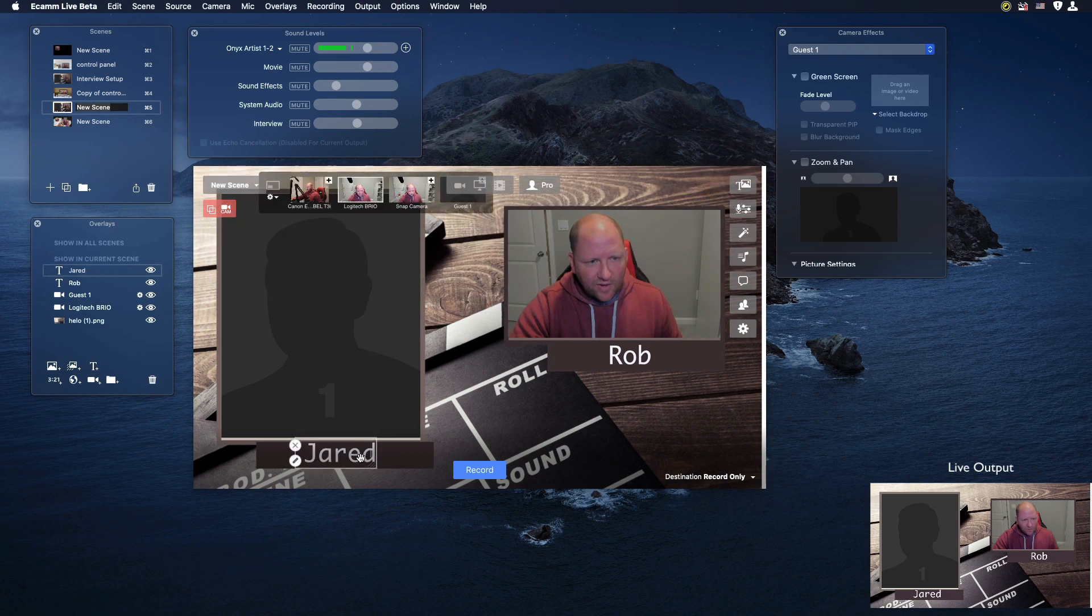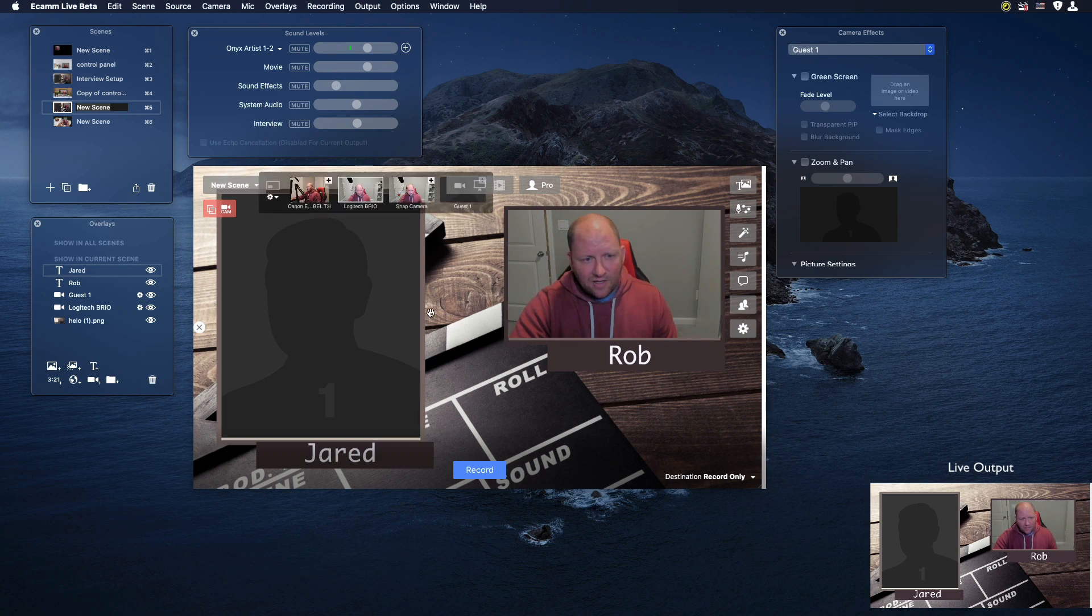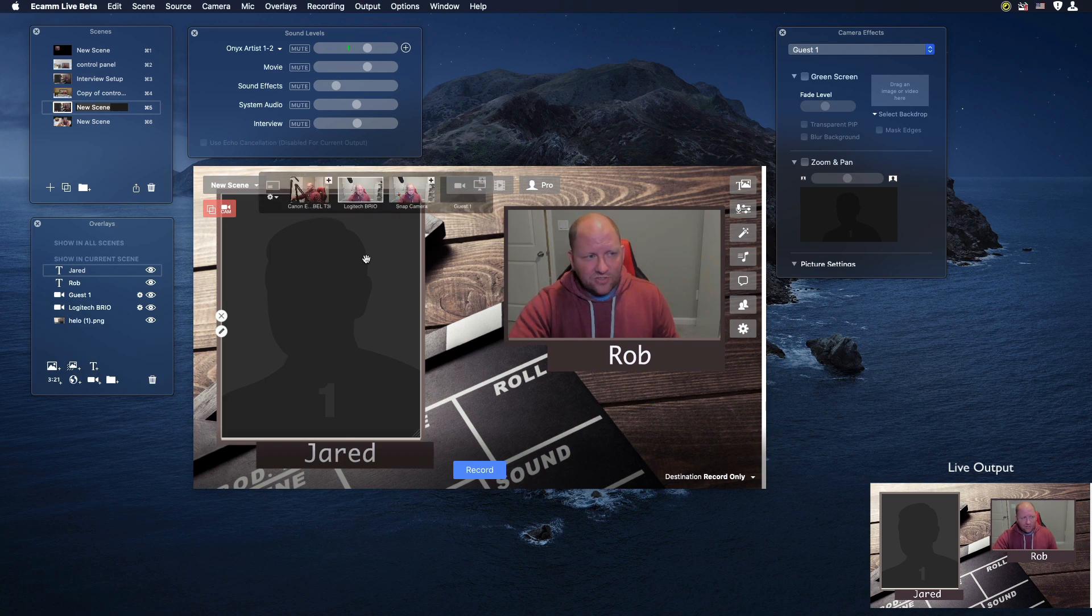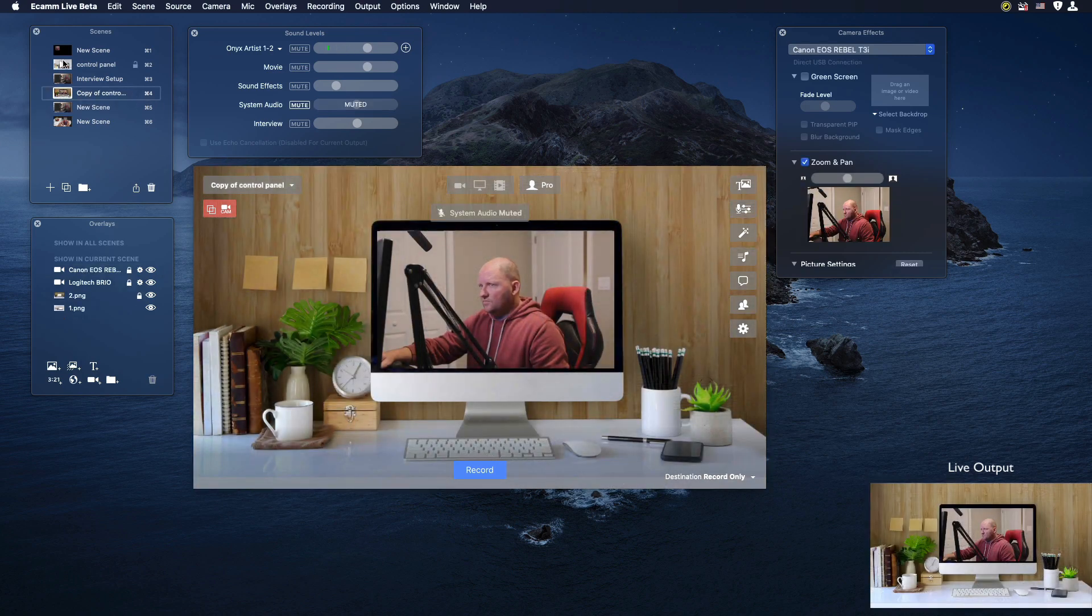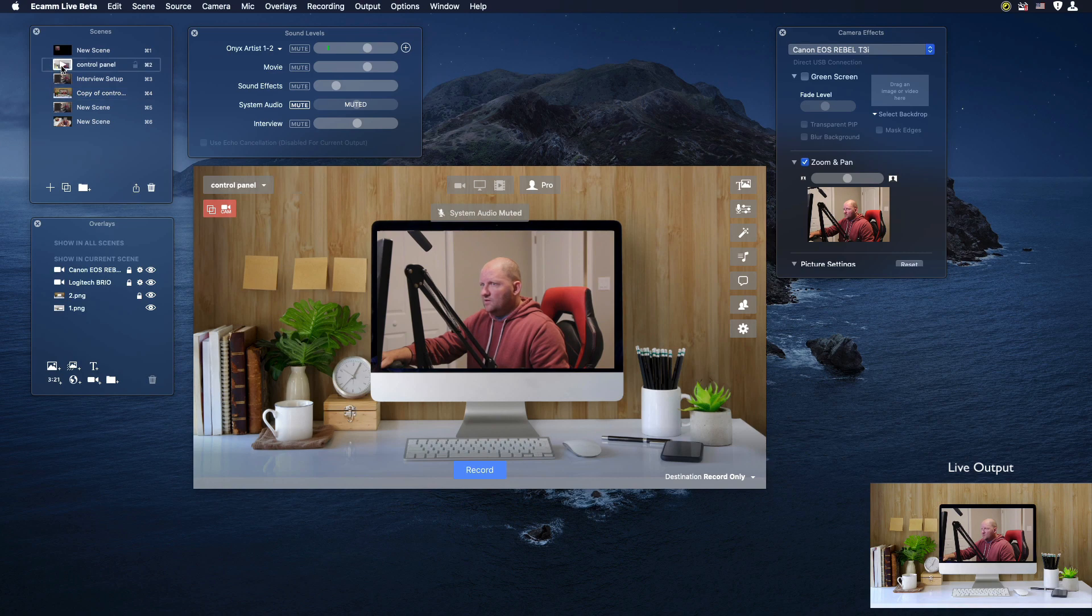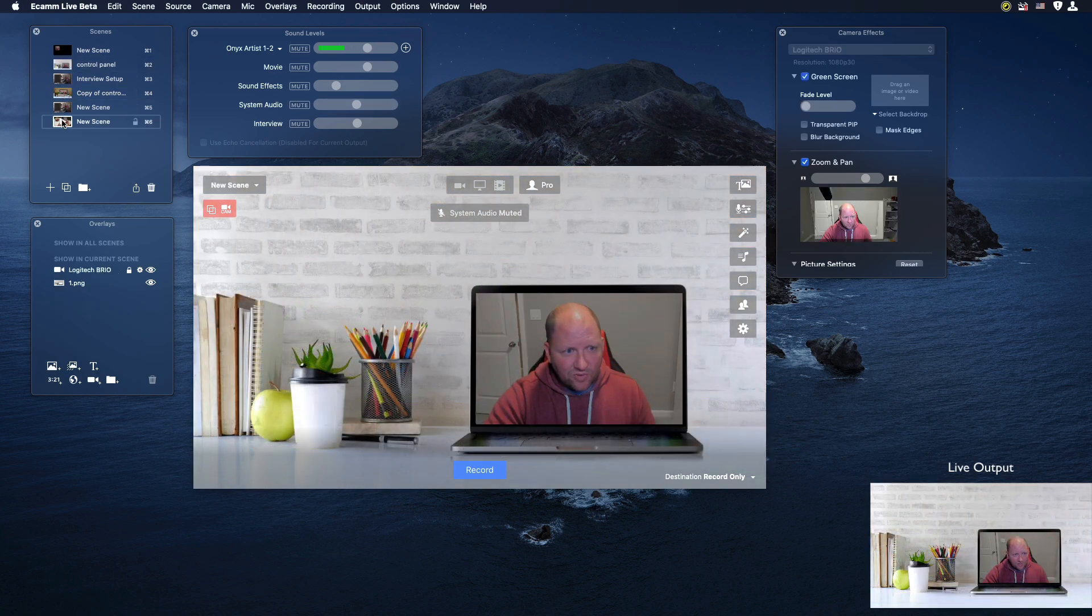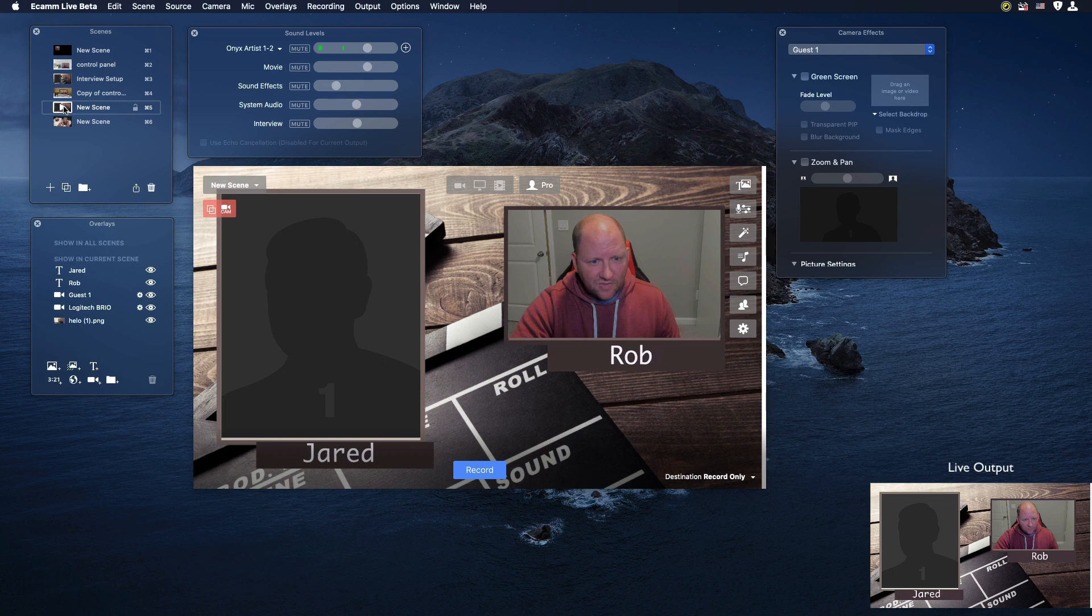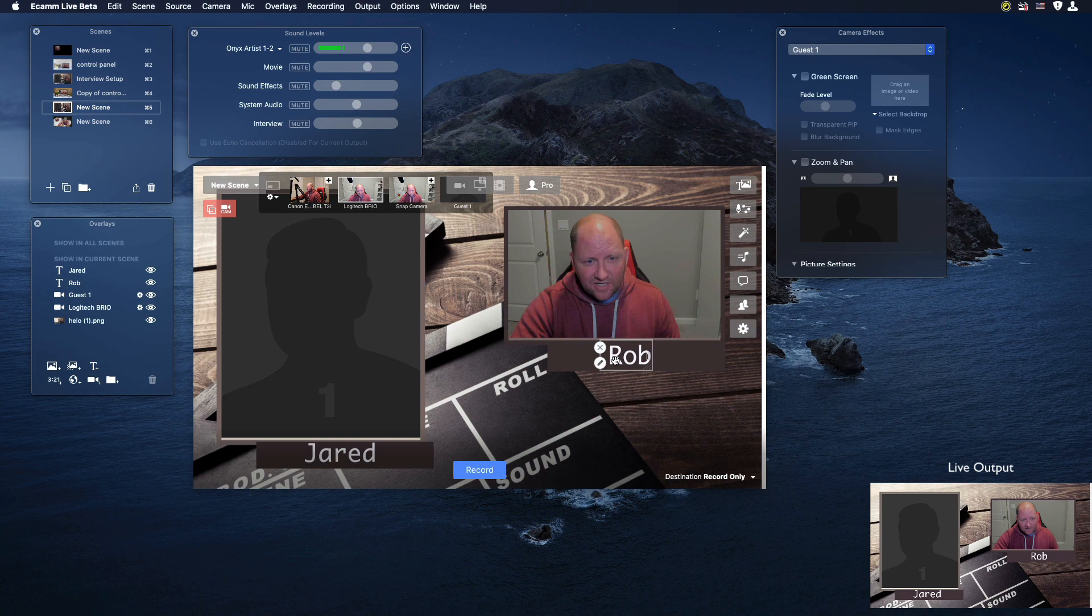That way, when my guest comes in for tomorrow's interview, I'm able to add him right here. I've done all my prepping. When I actually change scenes, you'll notice that if I go to my new one here with the interview, we have the names that are flying in from the left and right side, which is kind of neat.